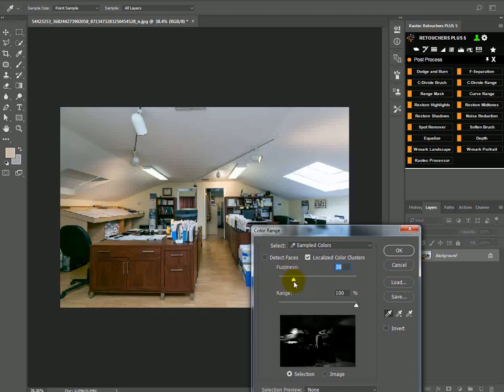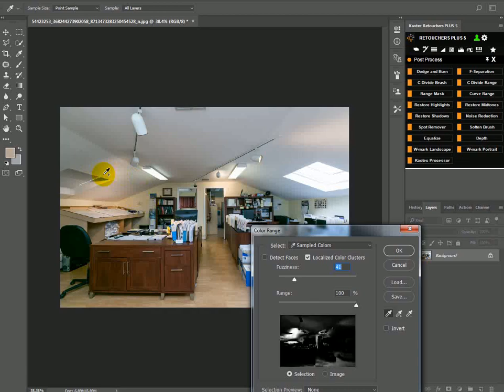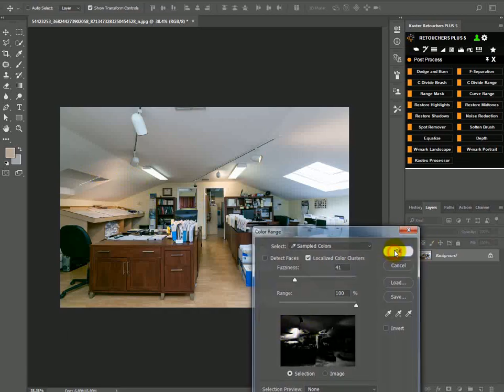I think I'm going to go with 41. I think I'm going to hold shift and add a bit more of this in, something like that and okay.